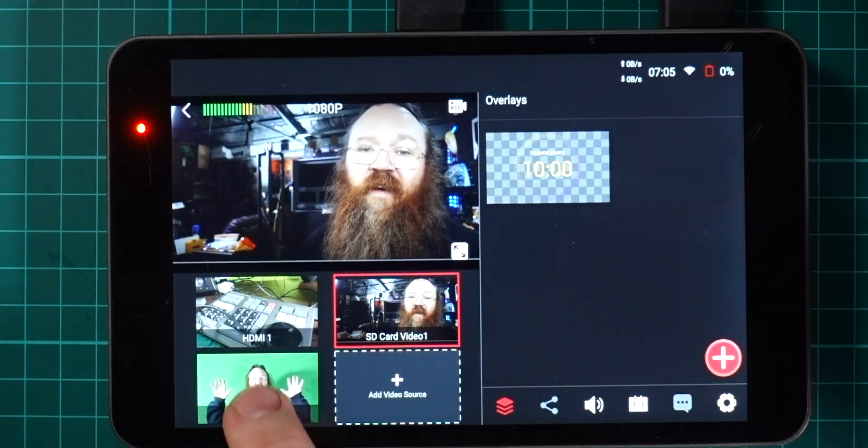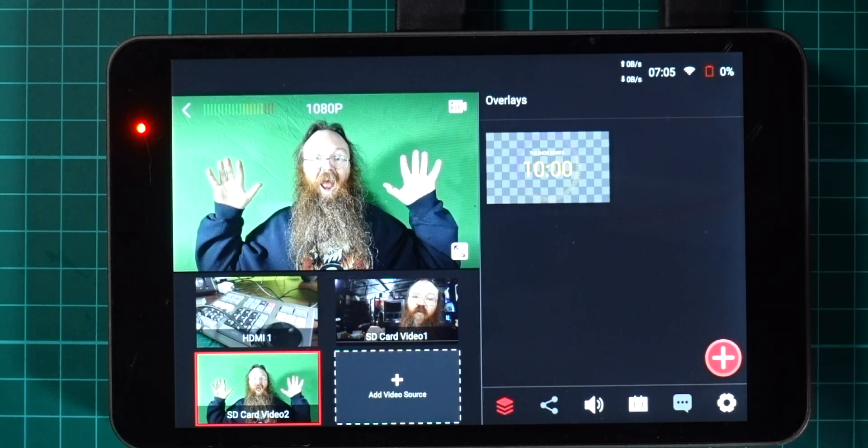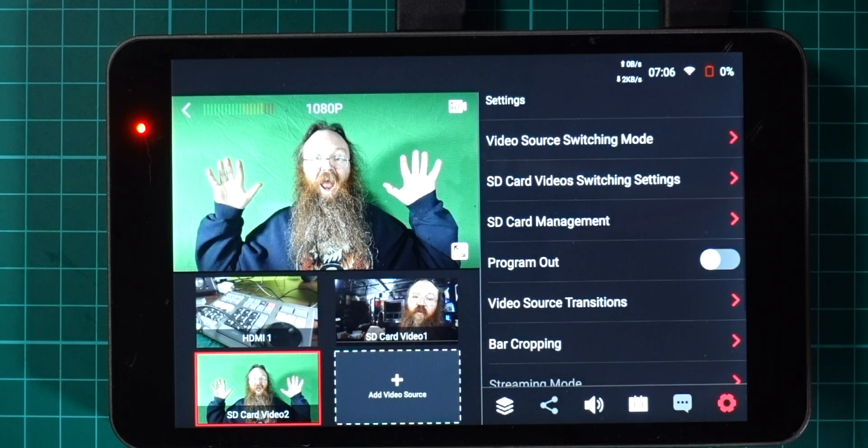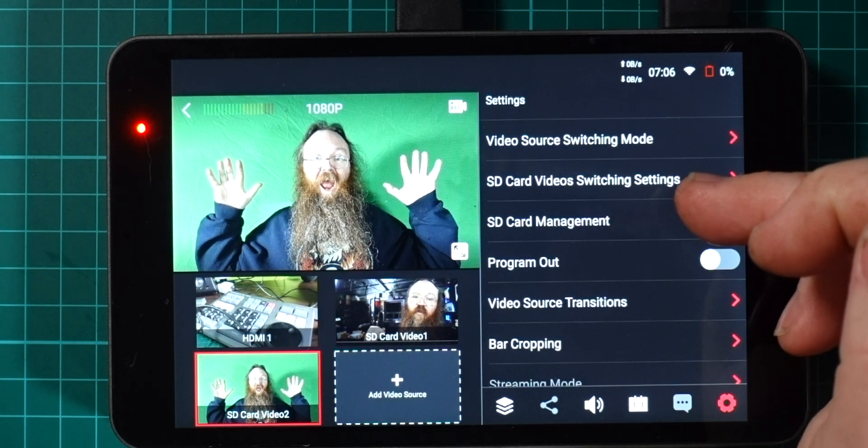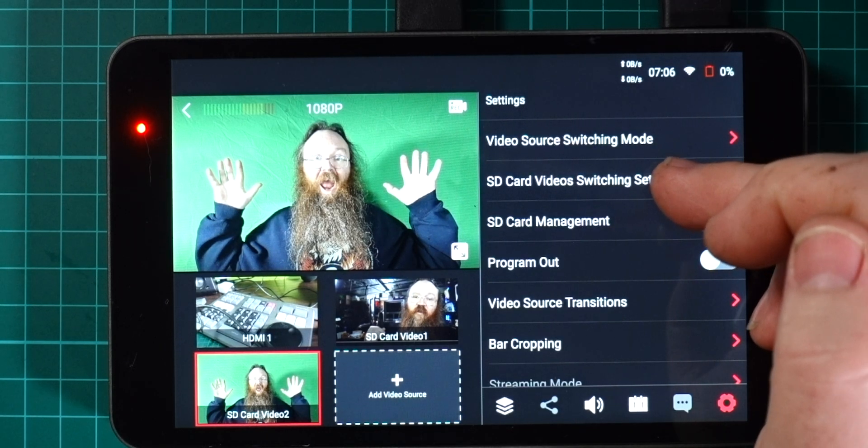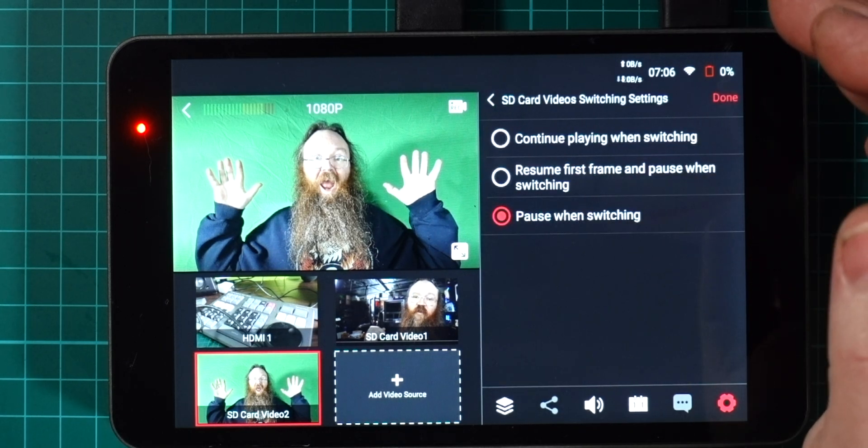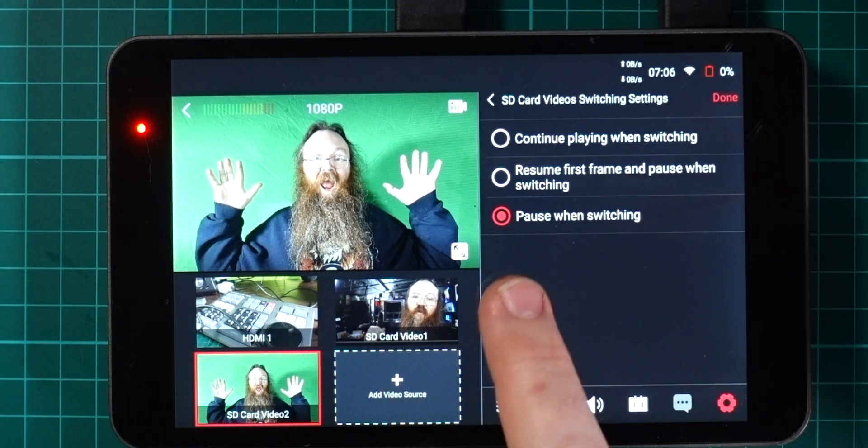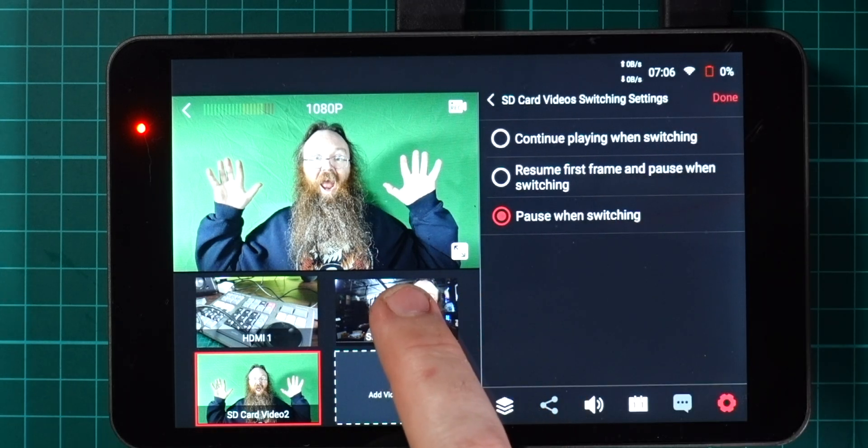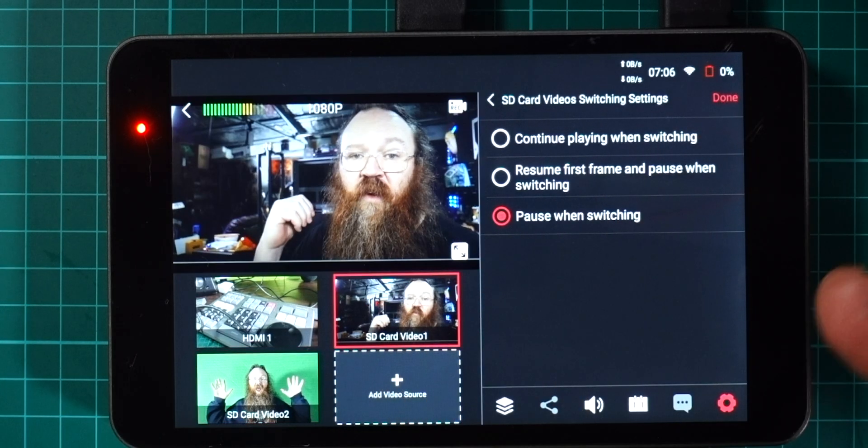I can add a second one here as well, this one here and done again. There you go, we've got another video source.